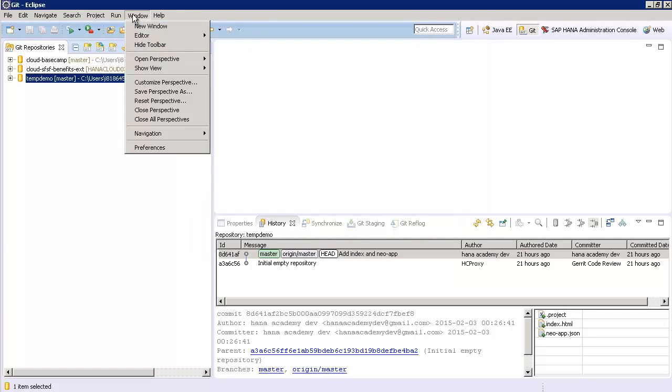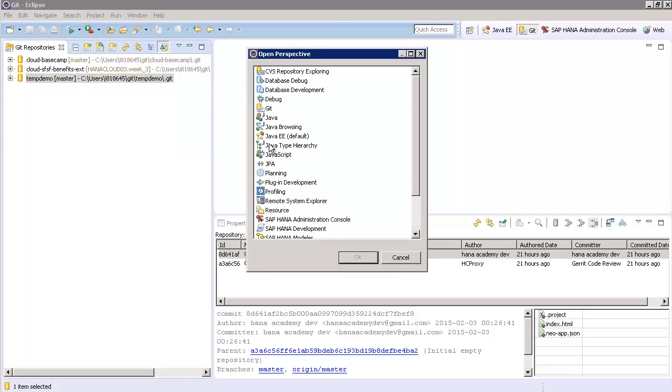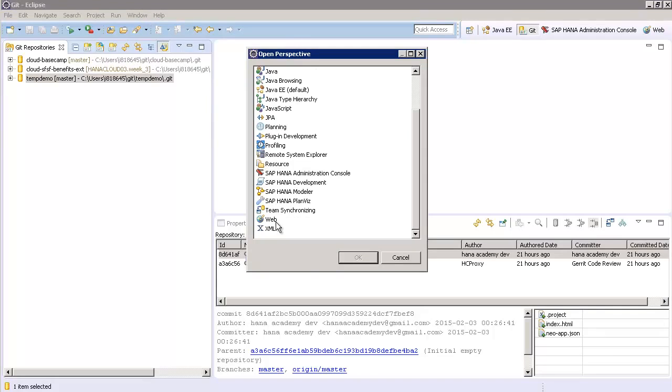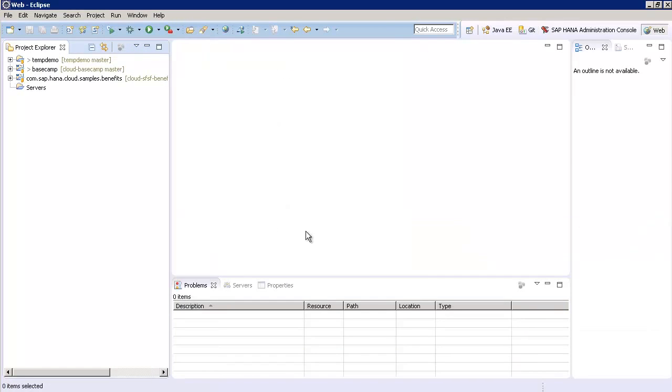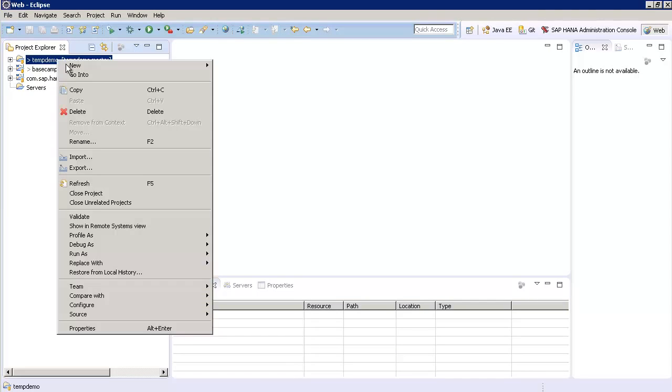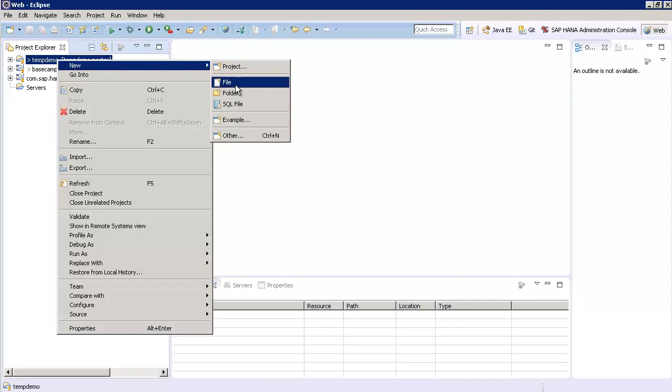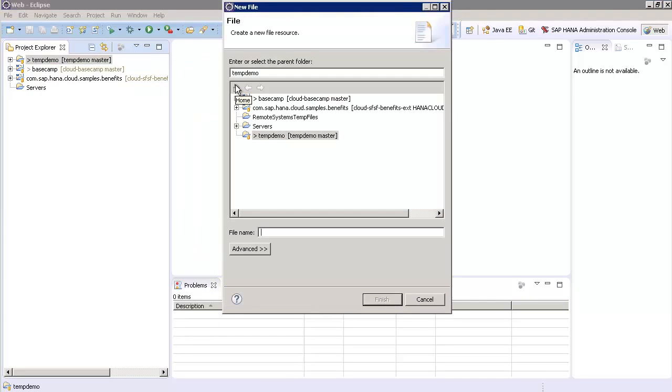Switch to the Web Perspective in Eclipse. And then right click on your temp demo project and choose New File. And we're going to name this index.html. Click Finish.